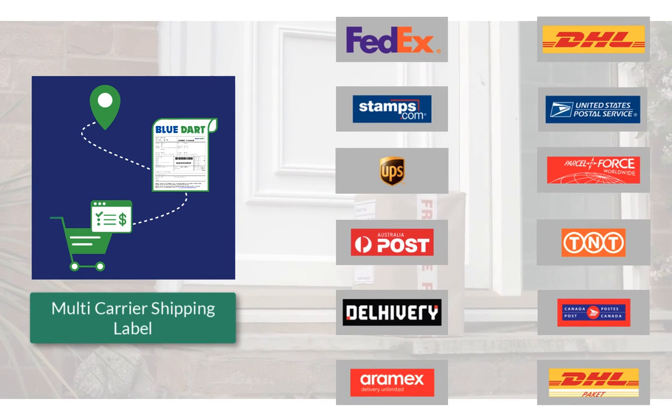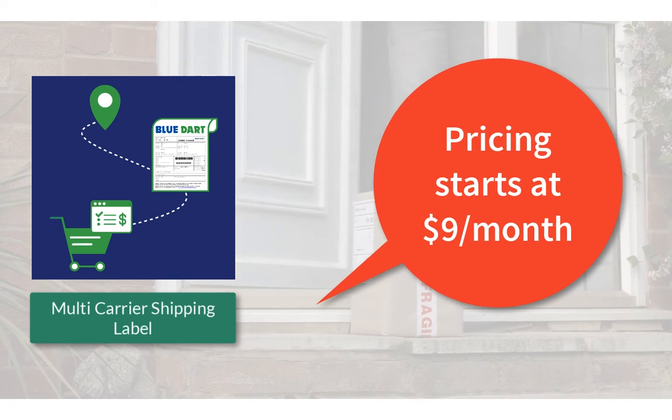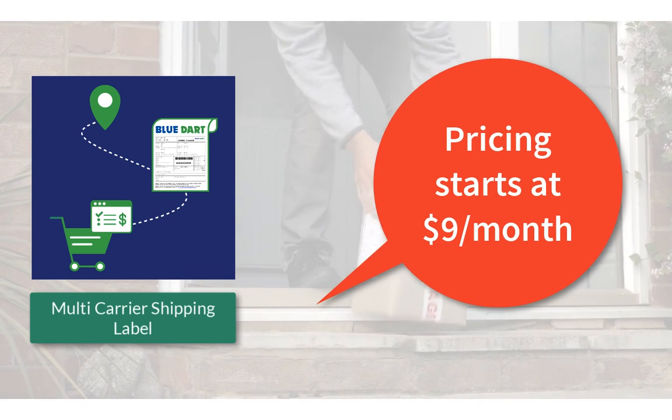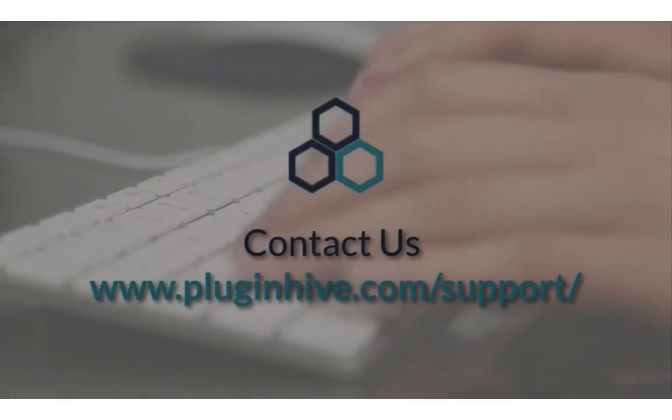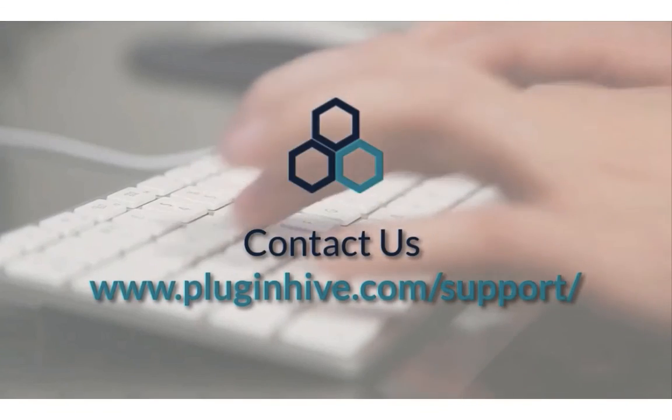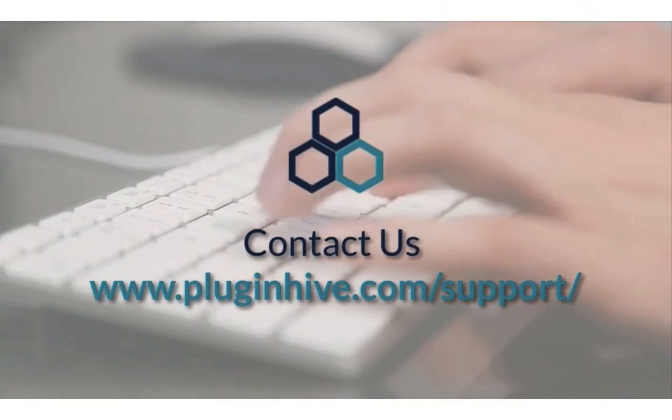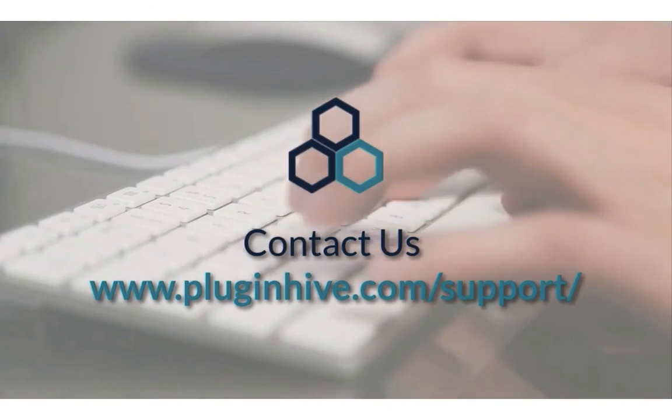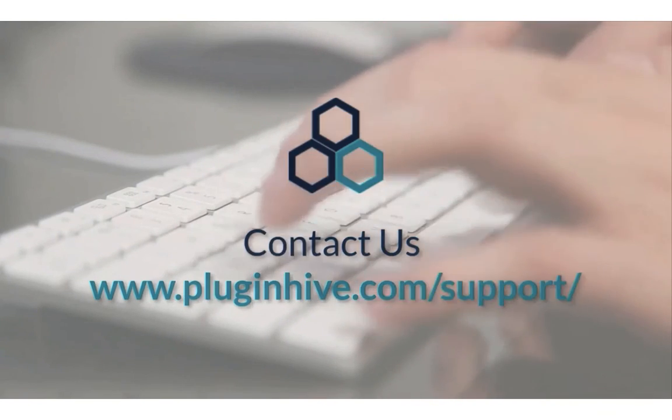So, what are you waiting for? The complete shipping solution for your Shopify store starts at $9 per month. If you have any queries or require any assistance in setting up the app, please reach out at PluginHive.com forward slash support.